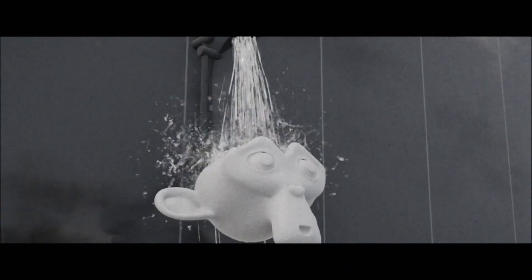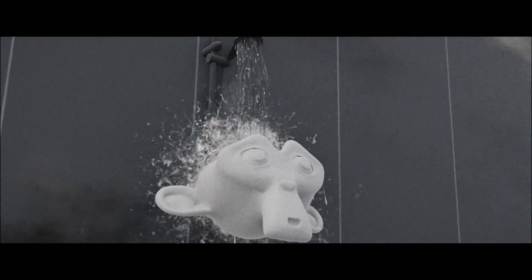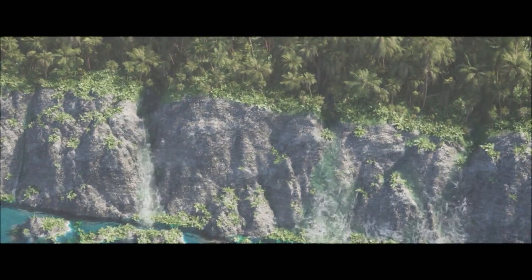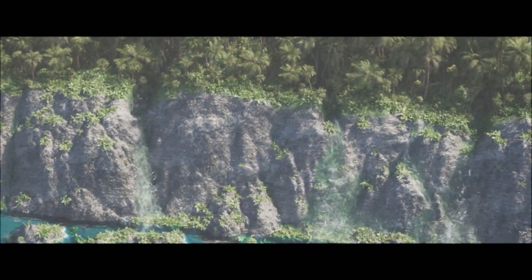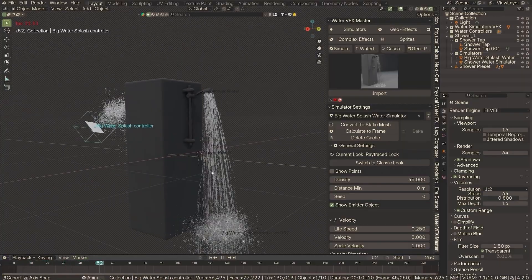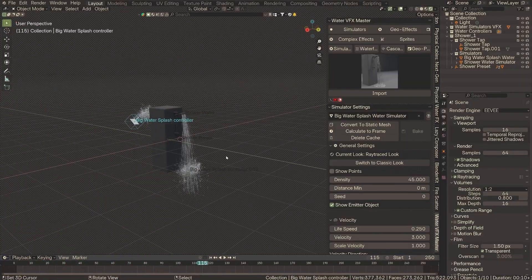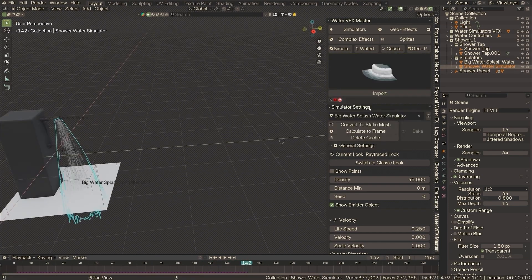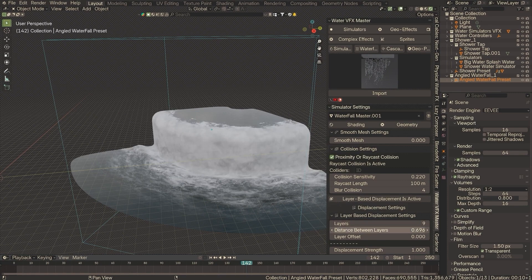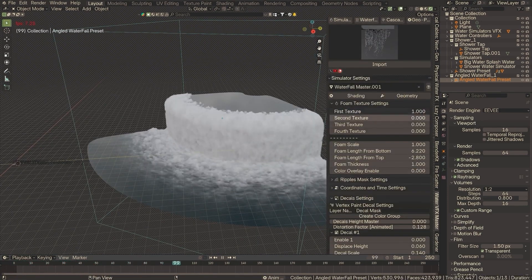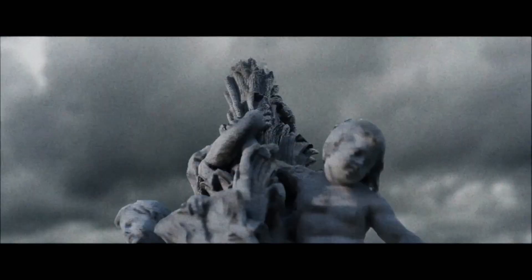Got a potato PC that struggles with heavy simulations? The Water VFX Master Add-On is here to revolutionize your workflow with lightweight, game-style fluid effects. Whether it's mesmerizing splashes or flowing water, this tool makes it a breeze to add real-time fluid animations to your scenes. It even includes a library of pre-built effects so you can get started right away. With adjustable settings for customization, achieving professional results has never been this effortless.